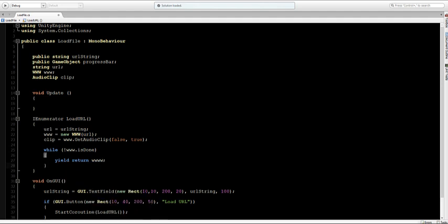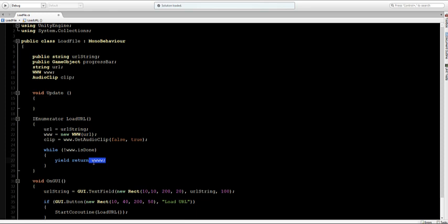So while the audio clip hasn't been loaded yet, it will return the www.